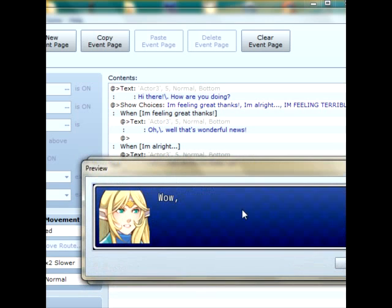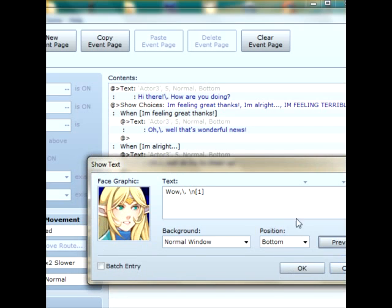So now, it won't show it on here, but it will say, wow, the name you just inputted. So she'll go, wow, name you just inputted. That's a wonderful name.